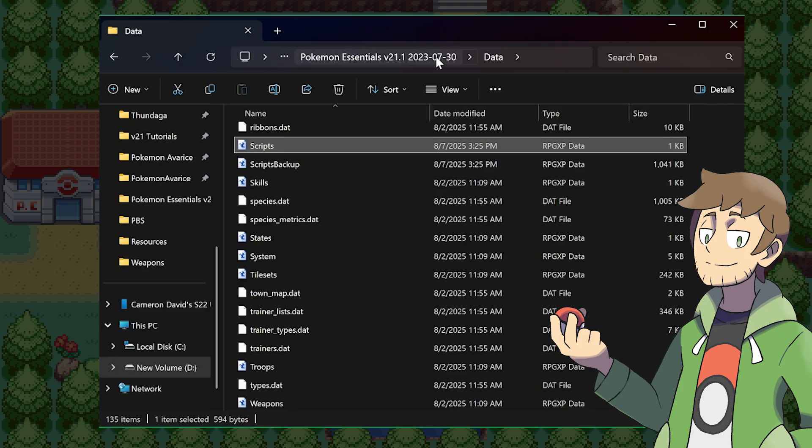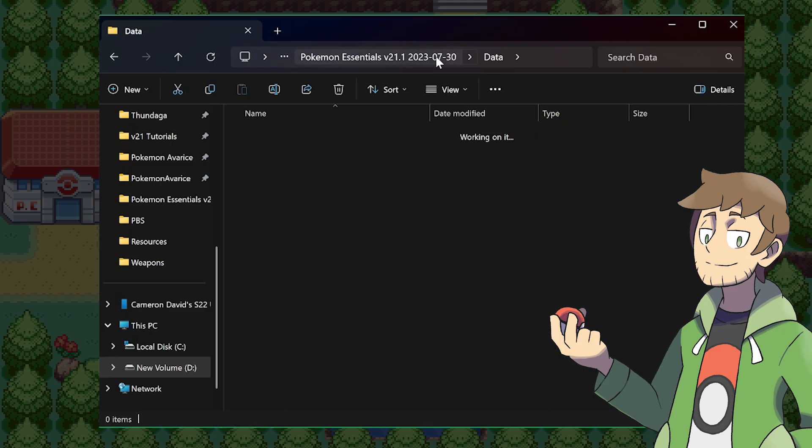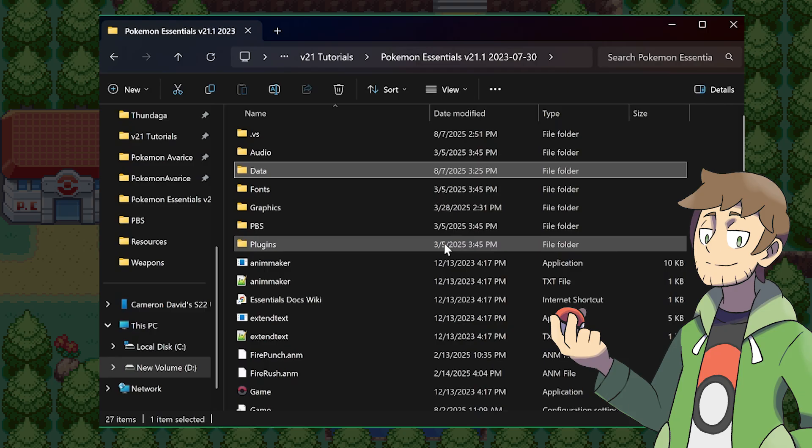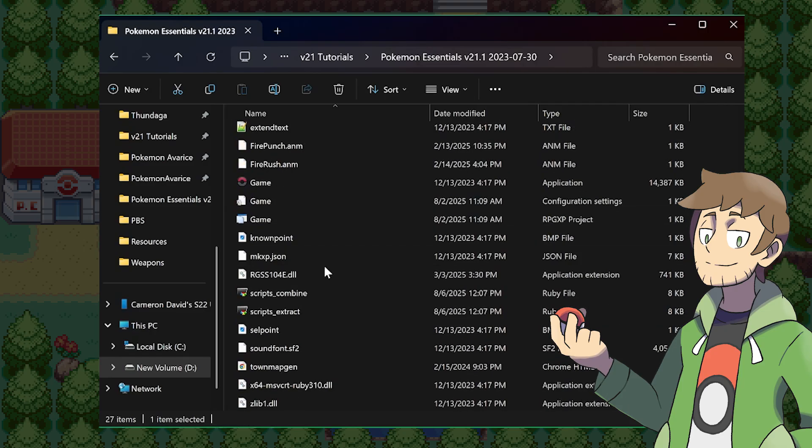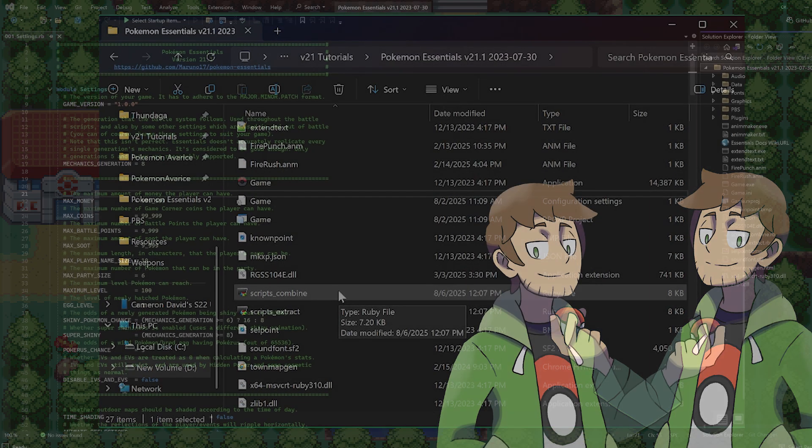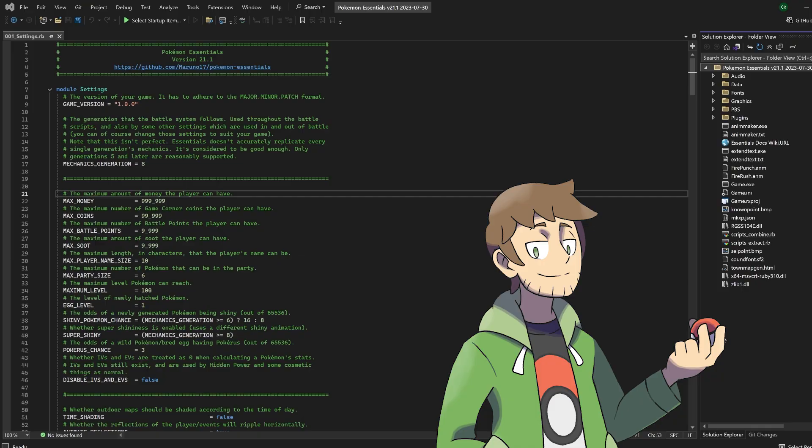At any time, if we choose to, we could always recombine the scripts back into the scripts RPGXP asset by running the scripts_combine. Now that our scripts have been fully extracted though, let's take a look at them inside of Visual Studio.